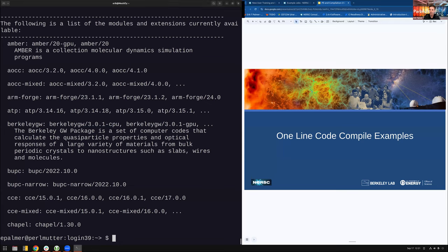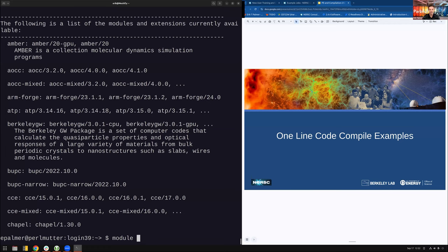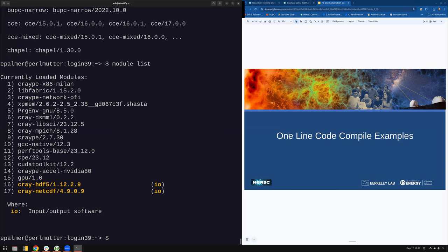The next thing I want to do is some code compilation examples. The question is: how do I resolve conflicts if I have a module-loaded version and a user-installed version of something like PyTorch? Someone asked about loading PyTorch version X in their environment and PyTorch version Y via a module — which one gets used?